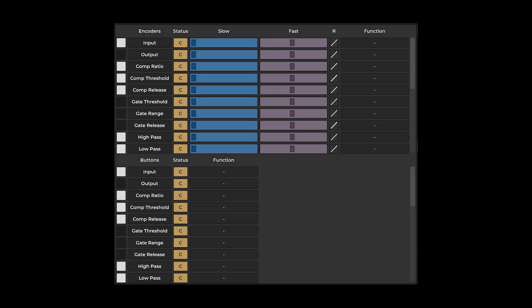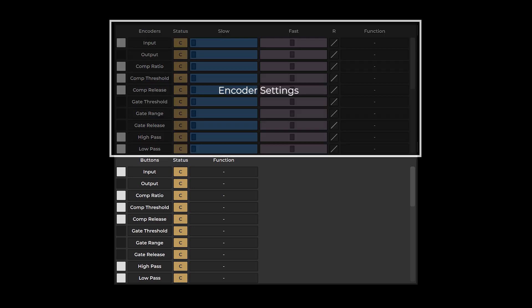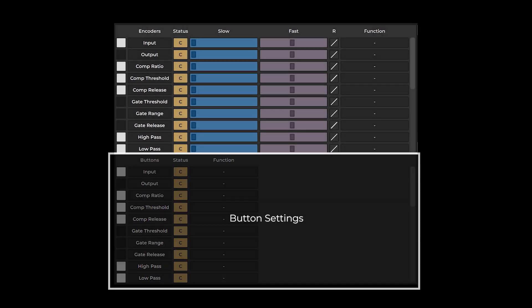The preset editor window has multiple functions enabling you to fully customize the control of your chosen plugin. Settings related to your hardware's encoders can be found in the upper window section. Settings related to your hardware's buttons can be found in the lower window section.